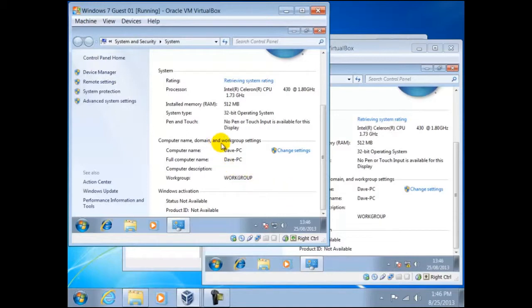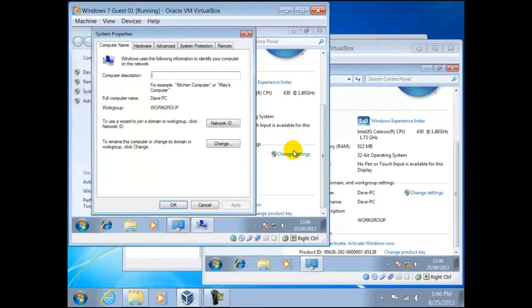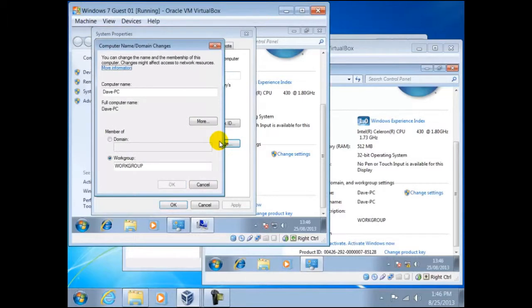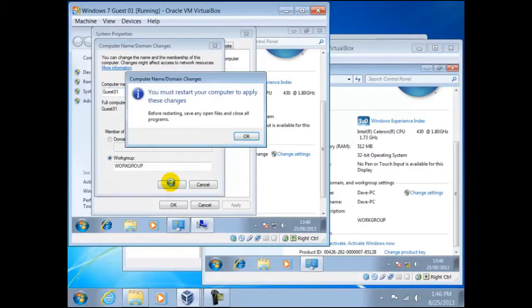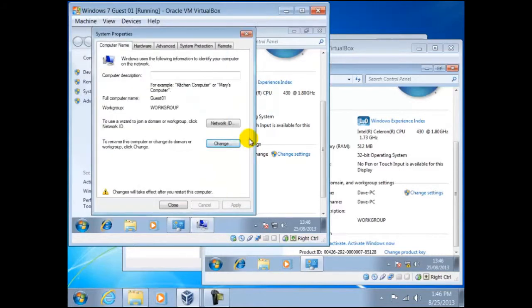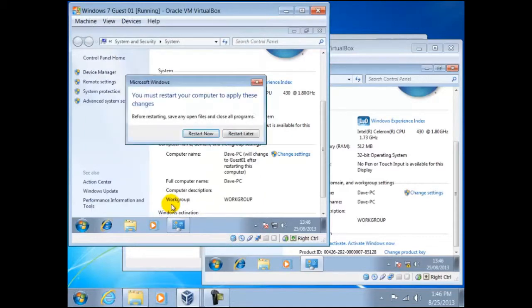To do this we click on change settings, then change, highlight the old name, then change it to our new name. Click on OK when the message you will need to restart the computer for this to take effect. Click on close, then restart now.